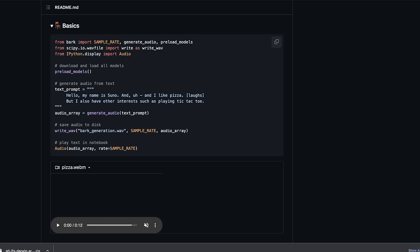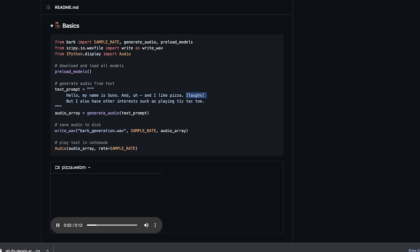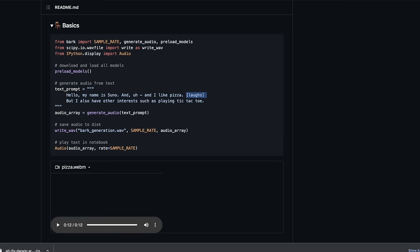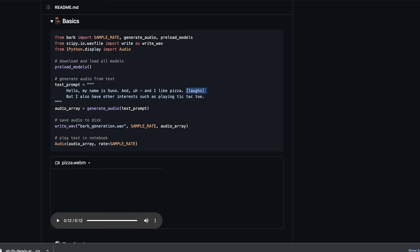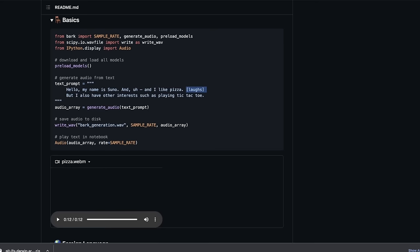So, here is the first one. Notice that there is this special token, laughs, that will add a laugh in the audio. Hello, my name is Suno, and I like pizza. But I also have other interests such as playing tic-tac-toe. As you can hear, the audio quality is pretty great, and it sounds really natural.